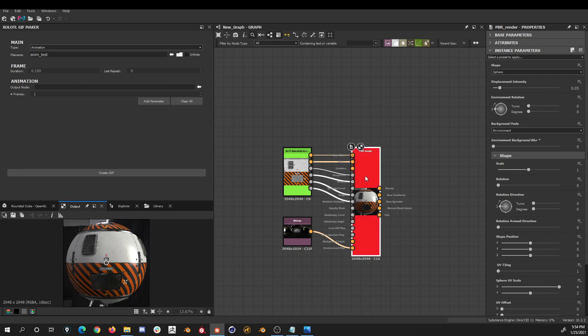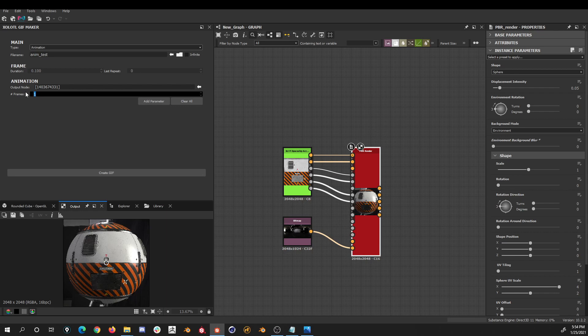Next we need to select the output node, by selecting the node that we actually want to get rendered, and clicking the arrow button. I'll select the PBR render node. Then we define the number of frames we want to use in this animation, I'll select 10. And now it's time to add the parameters.